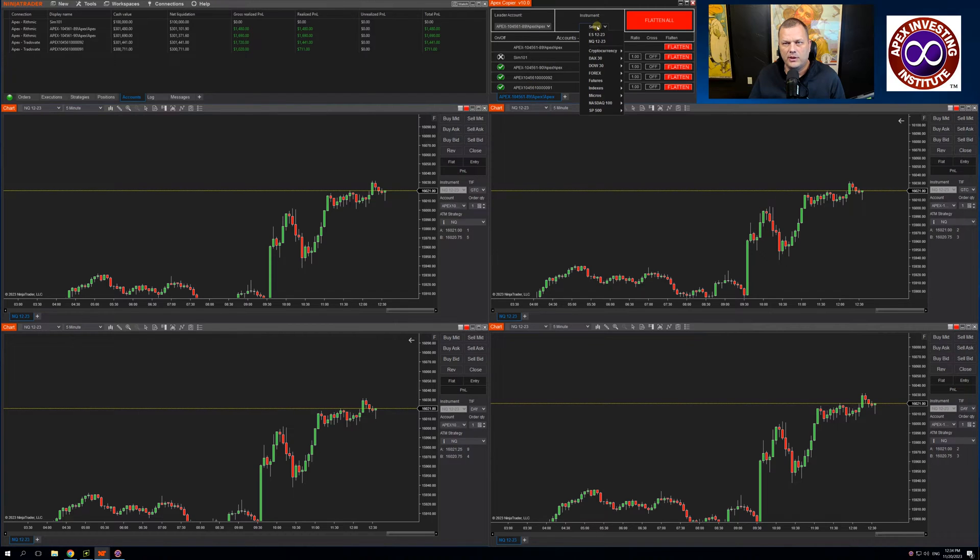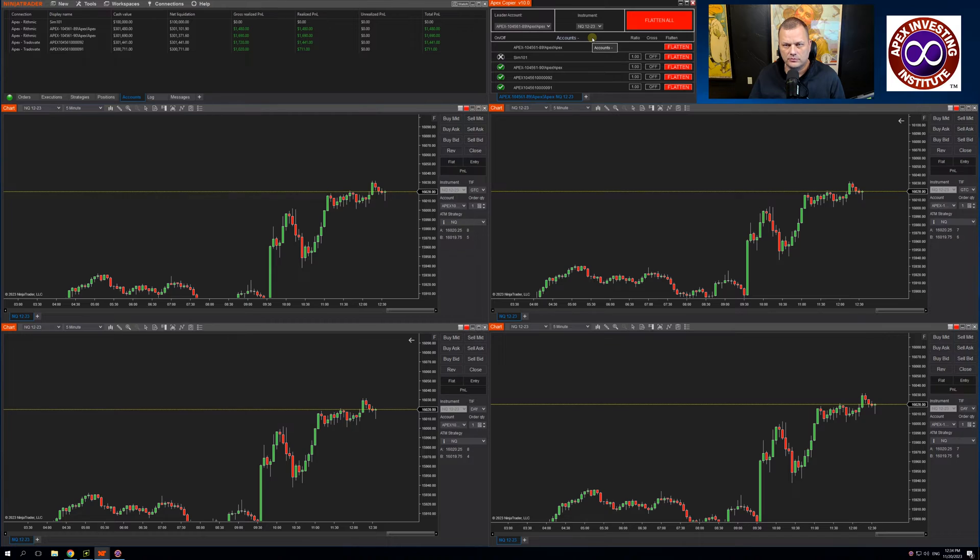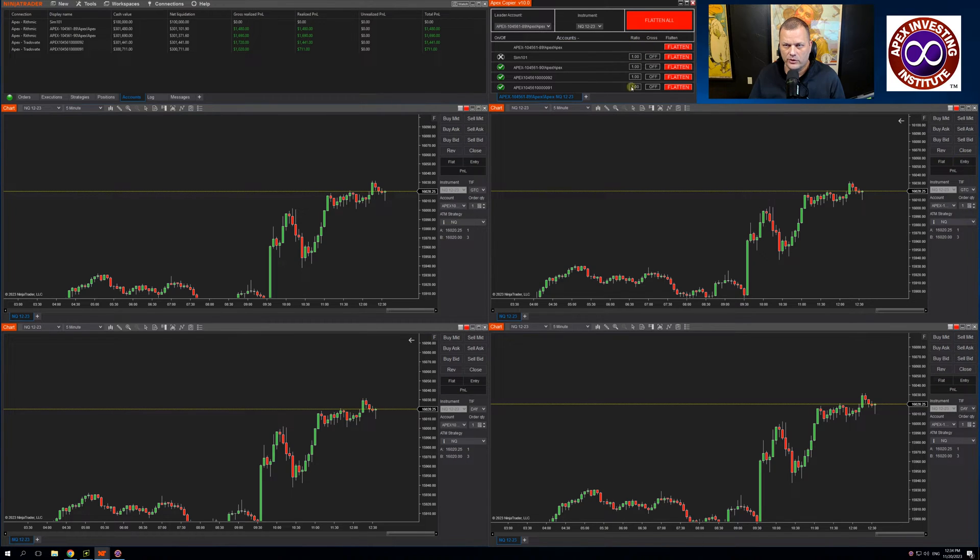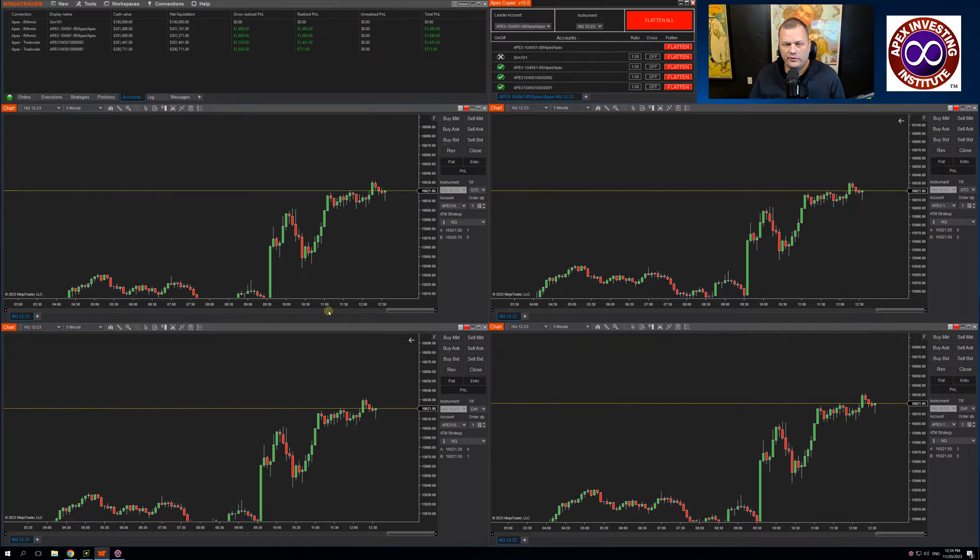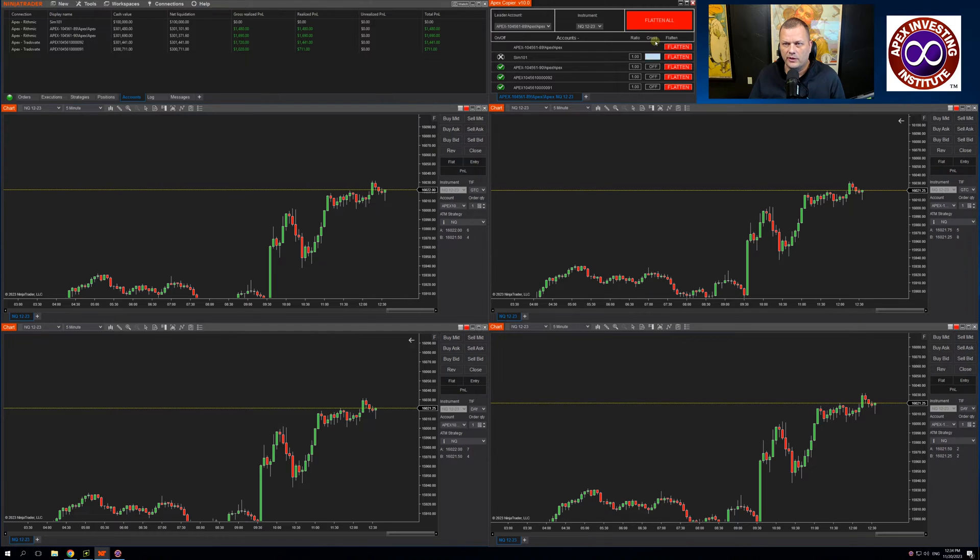Come up to Instrument. I am trading the MiniNQ. If you look here under Ratio, this essentially ratios the follower accounts against the Leader's Order Quantity Size. I will show how that works in a couple trades.